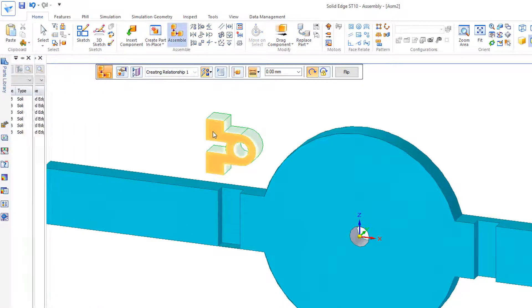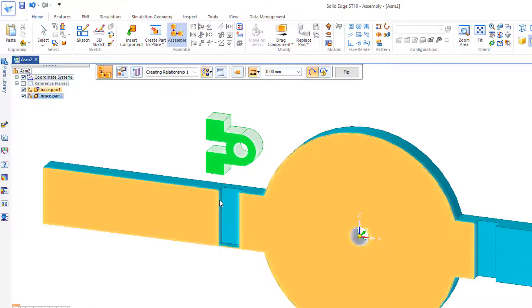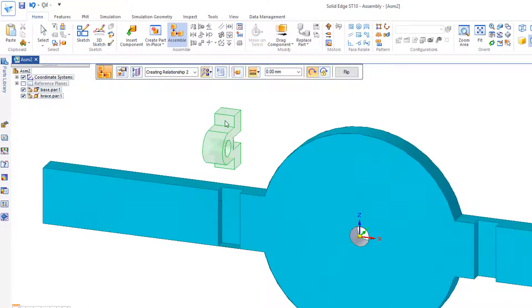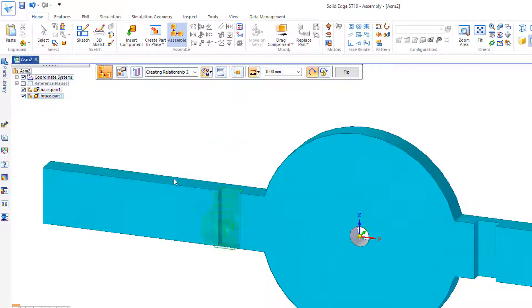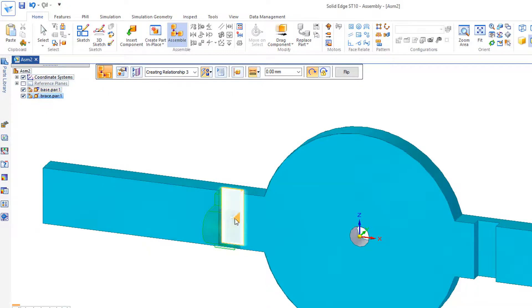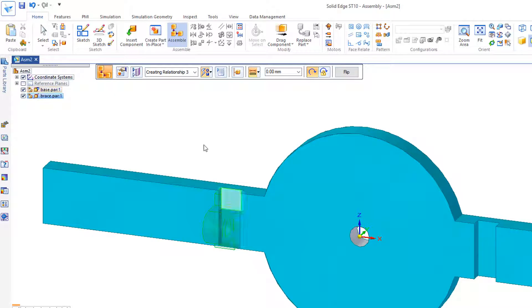And I'd like this face to mate with this face, and this face to align with this face. Let's do this back face. I'll just hesitate on that, pick up the back face, and I'll lock onto that face.